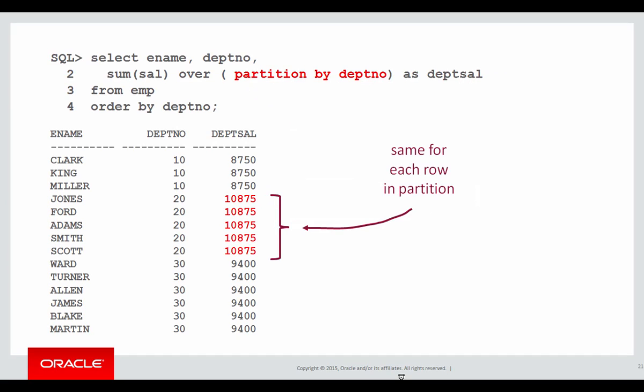I've done sum of the salary partition by department number, and you can see that for each department, department 10, department 20, department 30, I get the same total value. 10,875 is the total salary for department 20, and I get that for every single row in department 20.